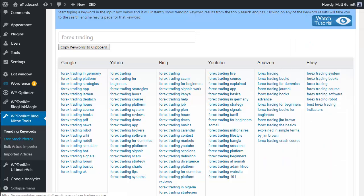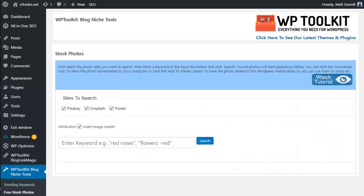The Stock Photos feature is really simple - just pop a keyword in and click Search. Before we do that, let's cover the options available. The sites searched are Pixabay, Unsplash, and Pexels - all very good sites for quality images you can use in posts. You can untick any of those if you prefer. We highly recommend leaving the Attribution Included tick checked, to comply with their terms and include the image credits when you add a copy to your media library.